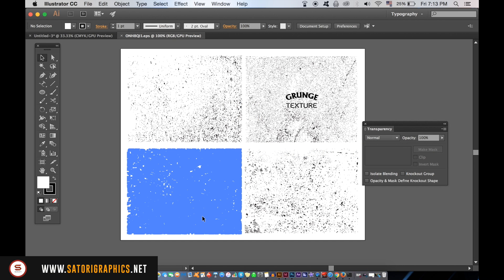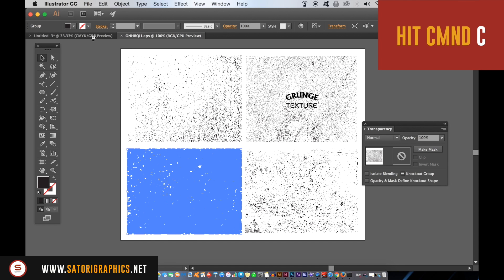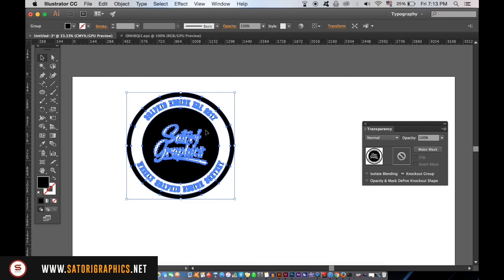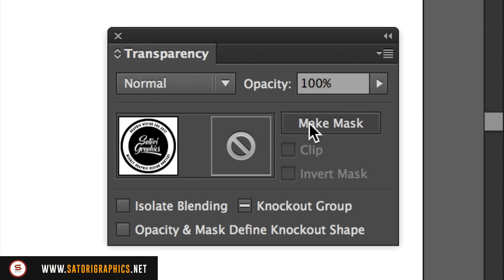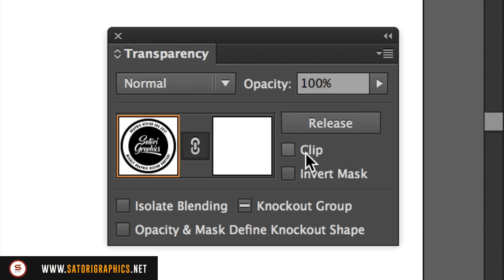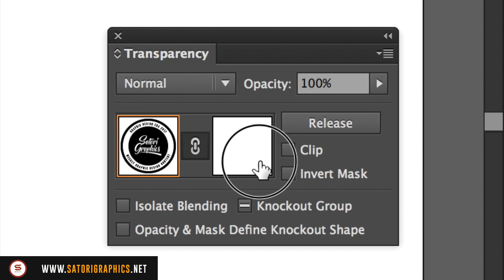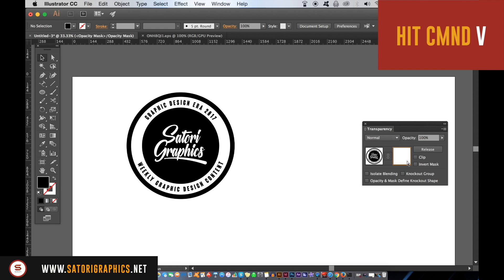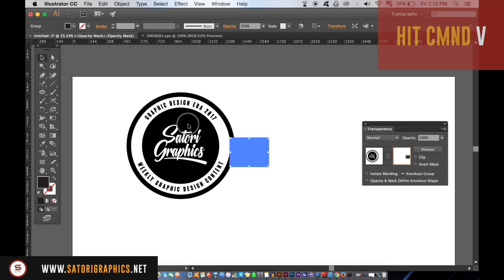In the Transparency window with the logo selected, click Make Mask and then uncheck Clip. Then select the right-hand window and hit Cmd or Ctrl+V to place the vector in place.